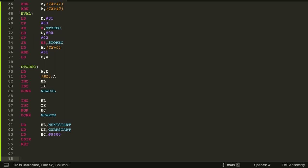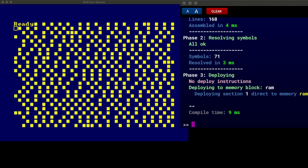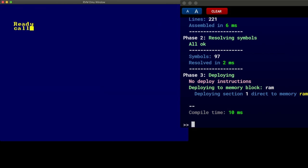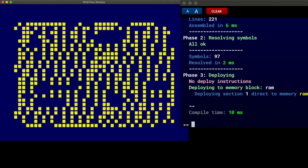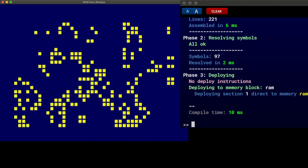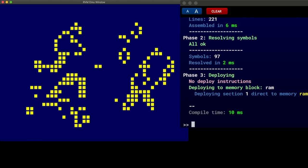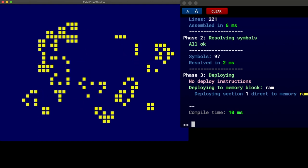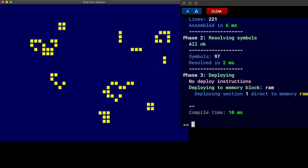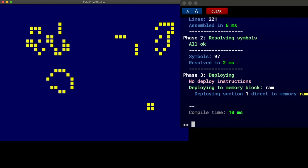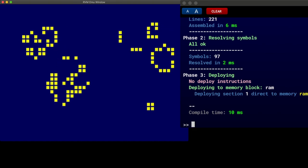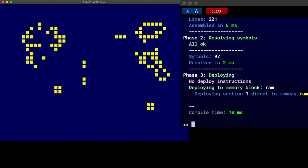That should be it — we should now see life forming on our Amstrad. Let's save, recompile — yes it's worked — and give it a run. Calling 40,000 — and there we have it. It looks like it's working, and it looks really good. Pressing space creates a new set of random cells.